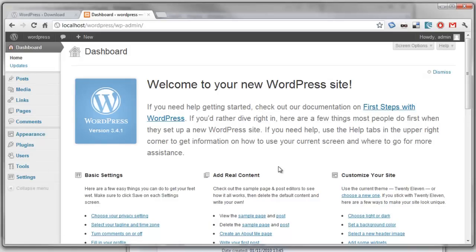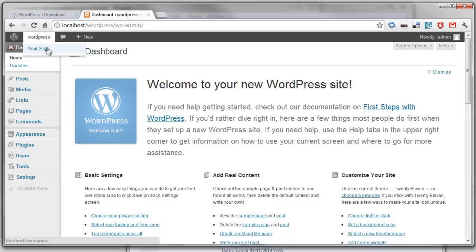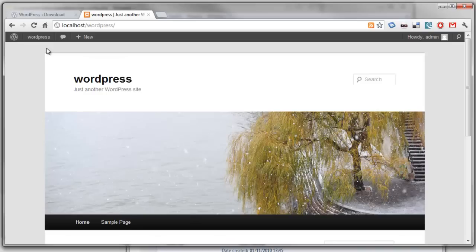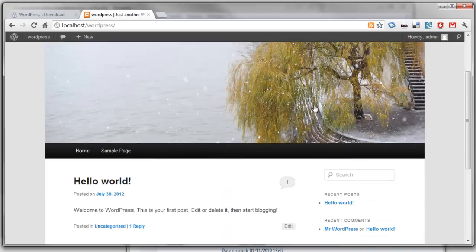And we can play around the dashboard, create some stuff, or we can go to the front end and see what it's done for us in terms of themes and sample content.